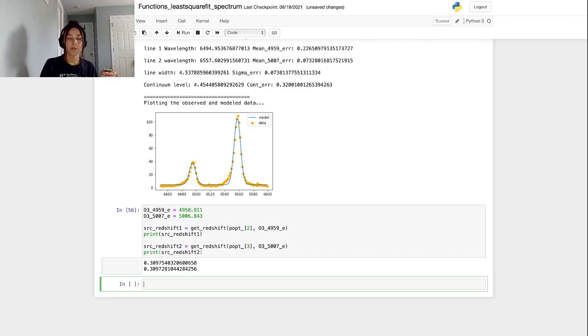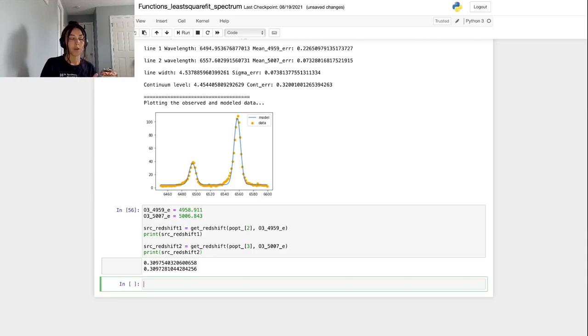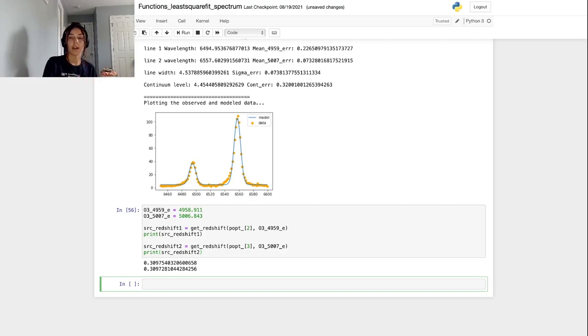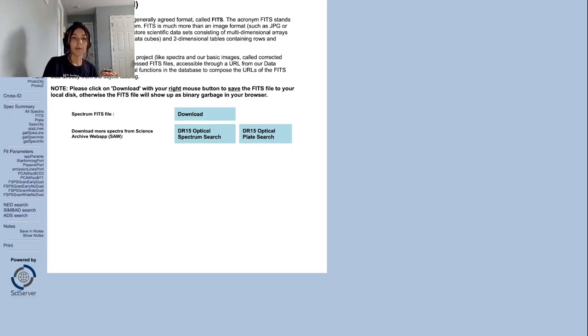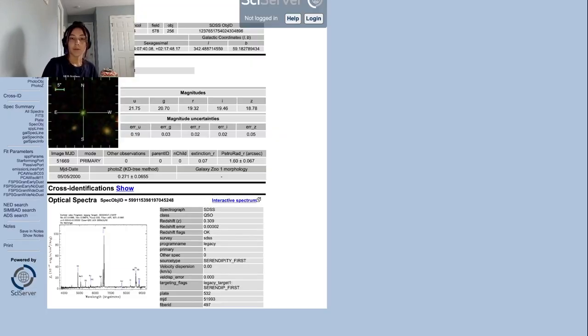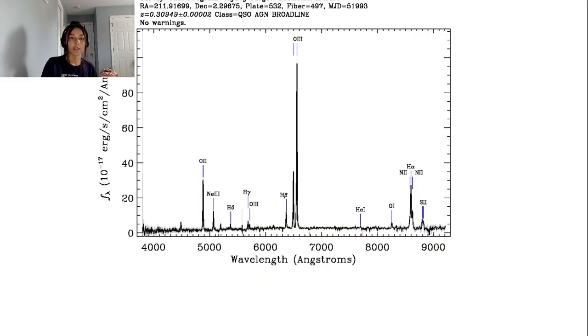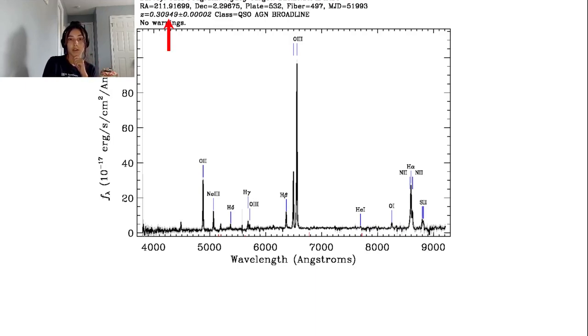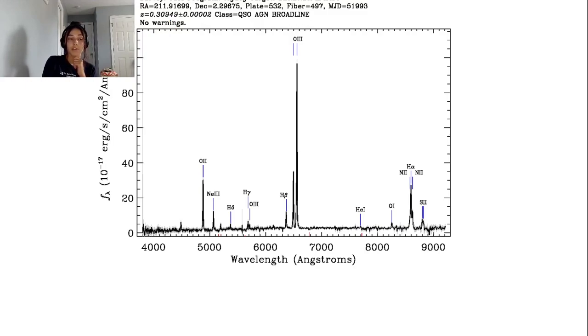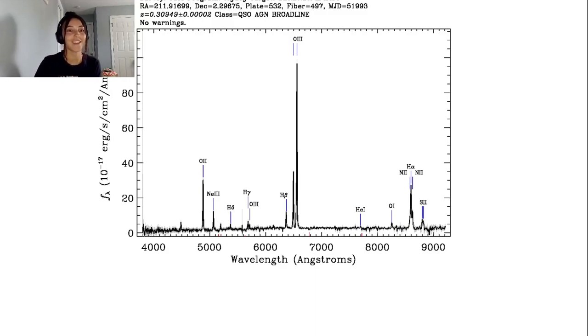The SDSS profile webpage for this source also used this spectrum to get the spectroscopic information that they're displaying on that webpage. So we can actually compare what we calculated, the 0.309, to the answer that they got when they calculated the redshift to see how close we got. It looks like from the profile that they got a spectroscopic redshift of 0.30949 with some error, which is pretty close to the answer that we got. So our fitting function did pretty well. I'm okay with it. I'm pleased with it. I think it did well enough.